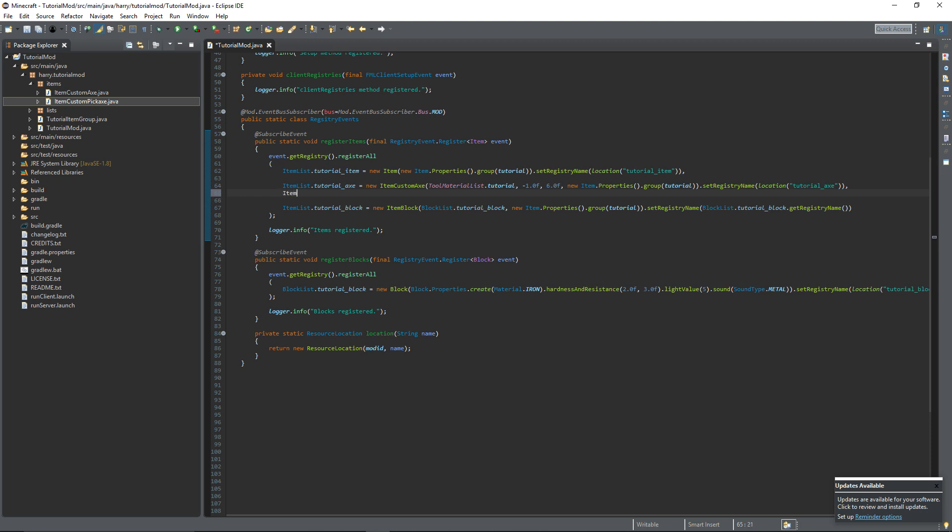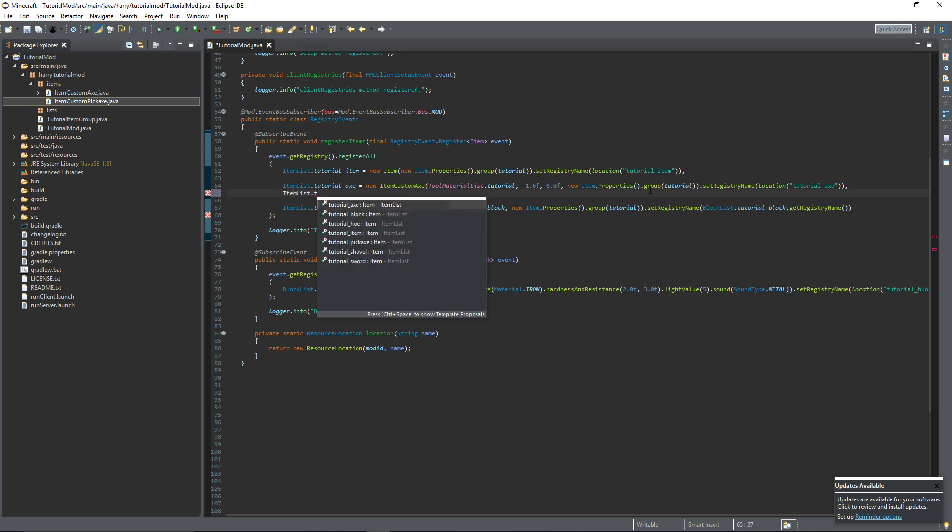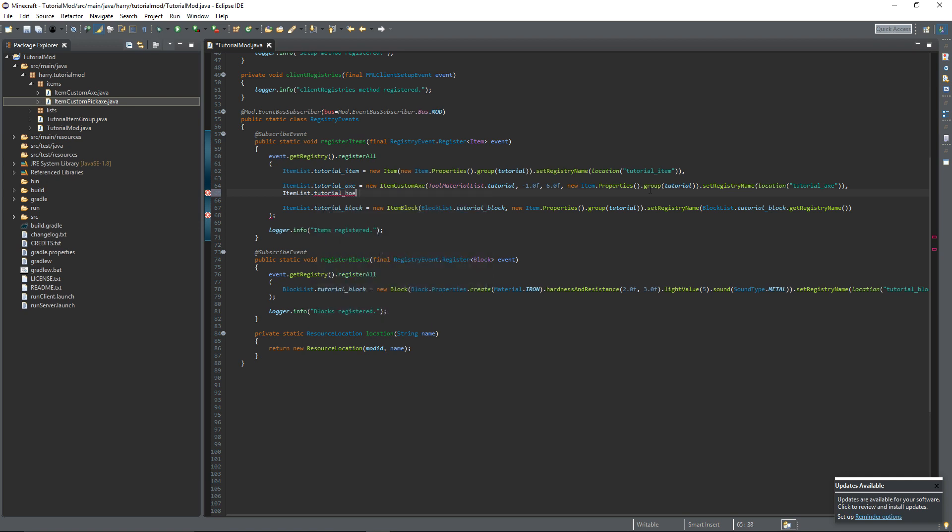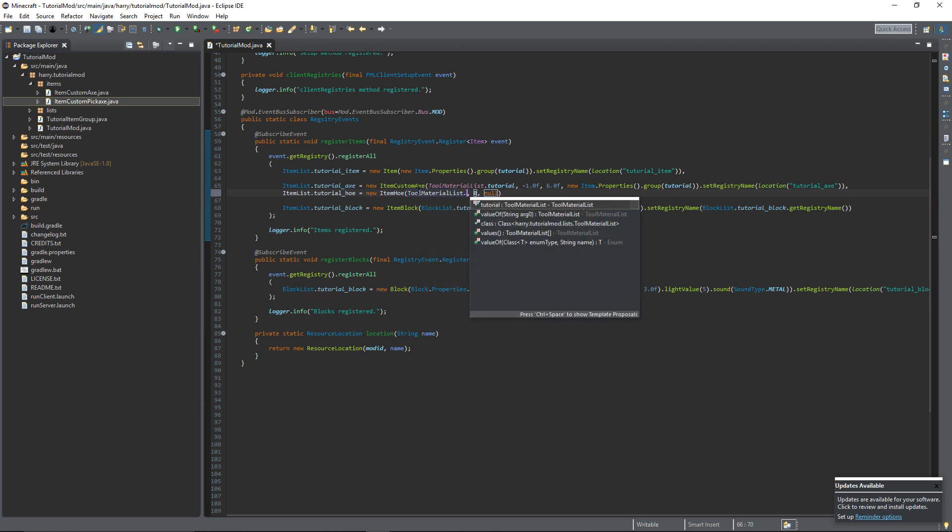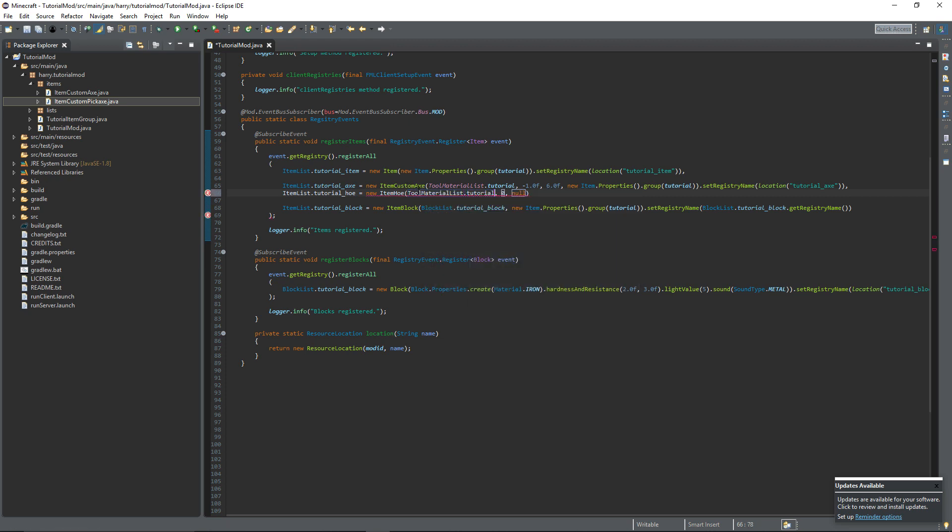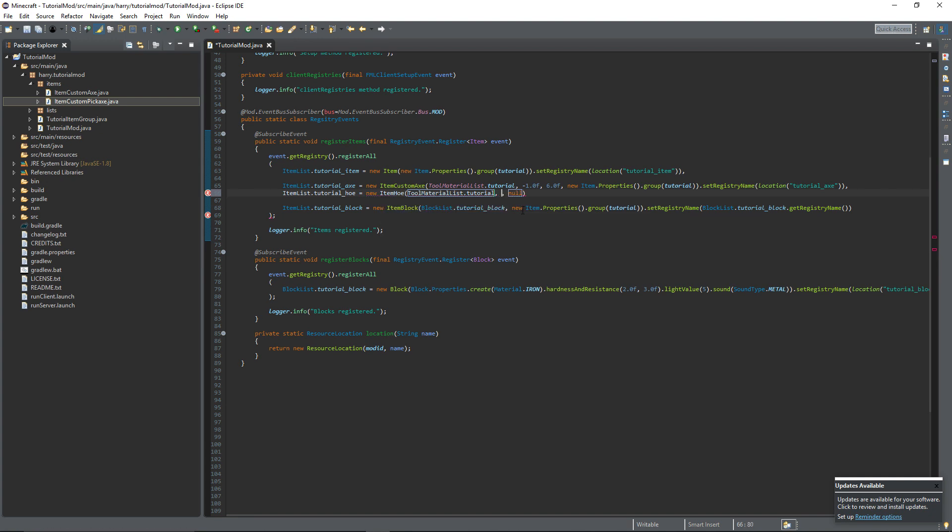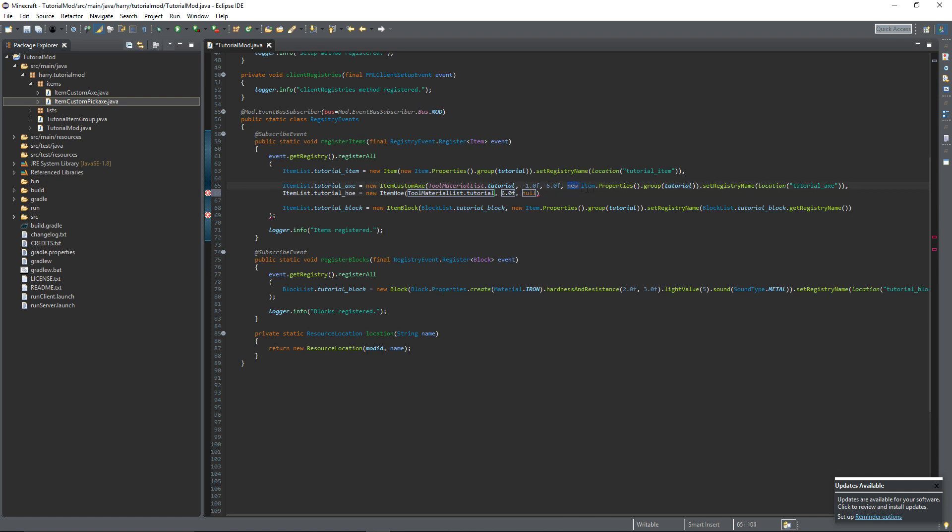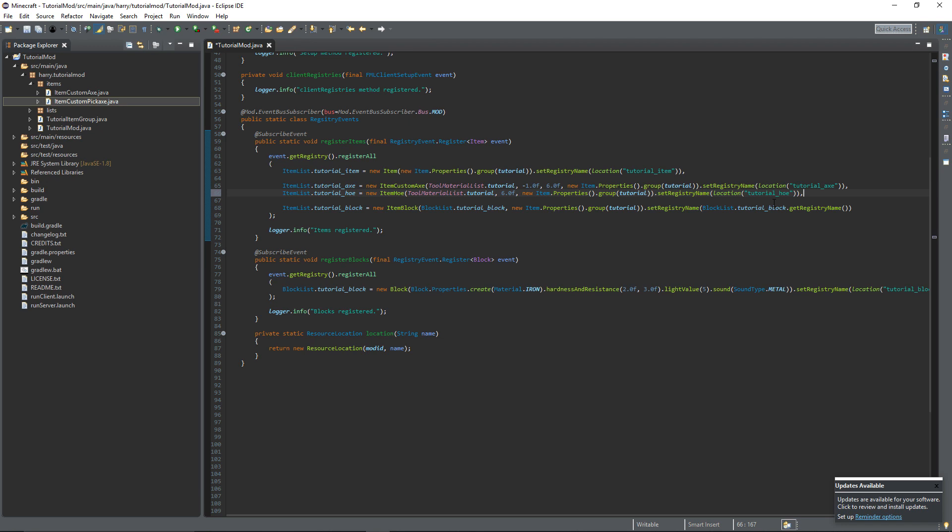So ItemList.tutorial_hoe is equal to a new ItemHoe. It wants the ItemTier, ToolMaterialList.tutorial. It also wants the attack speed. I'm going to put 6.0f for all of them. And it wants the properties. So you can just copy the properties to the other one. But just change it to tutorial_hoe. Make sure you've got a comma on the end. Hoe actually doesn't take in attack damage value because all hoes are automatically set to 1 damage.